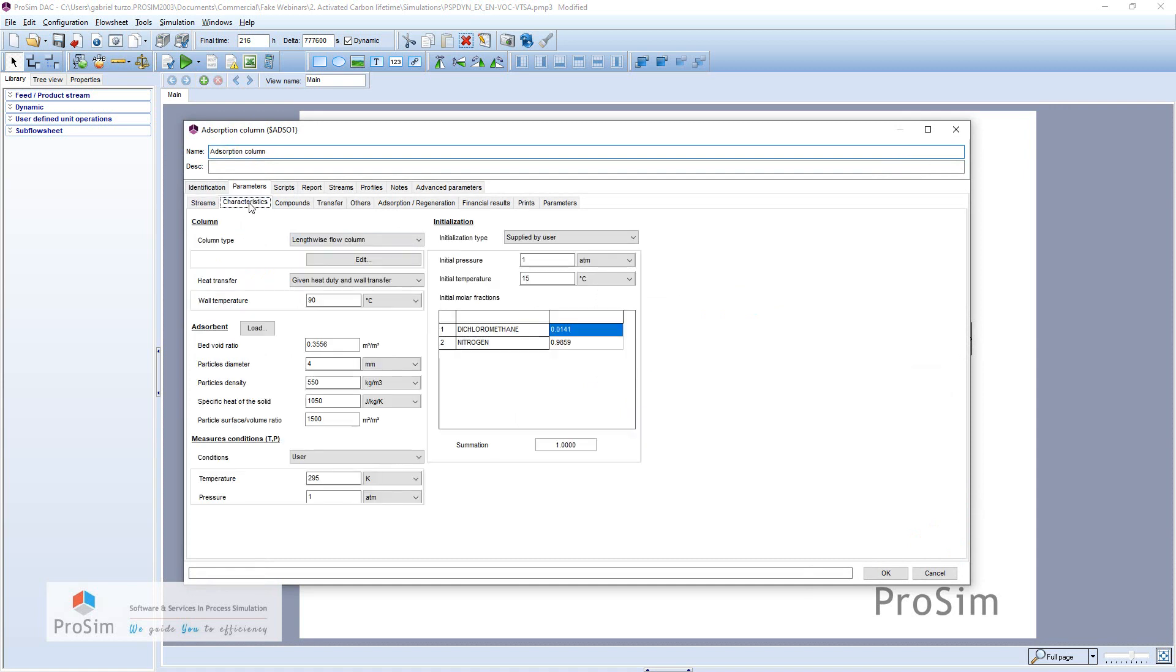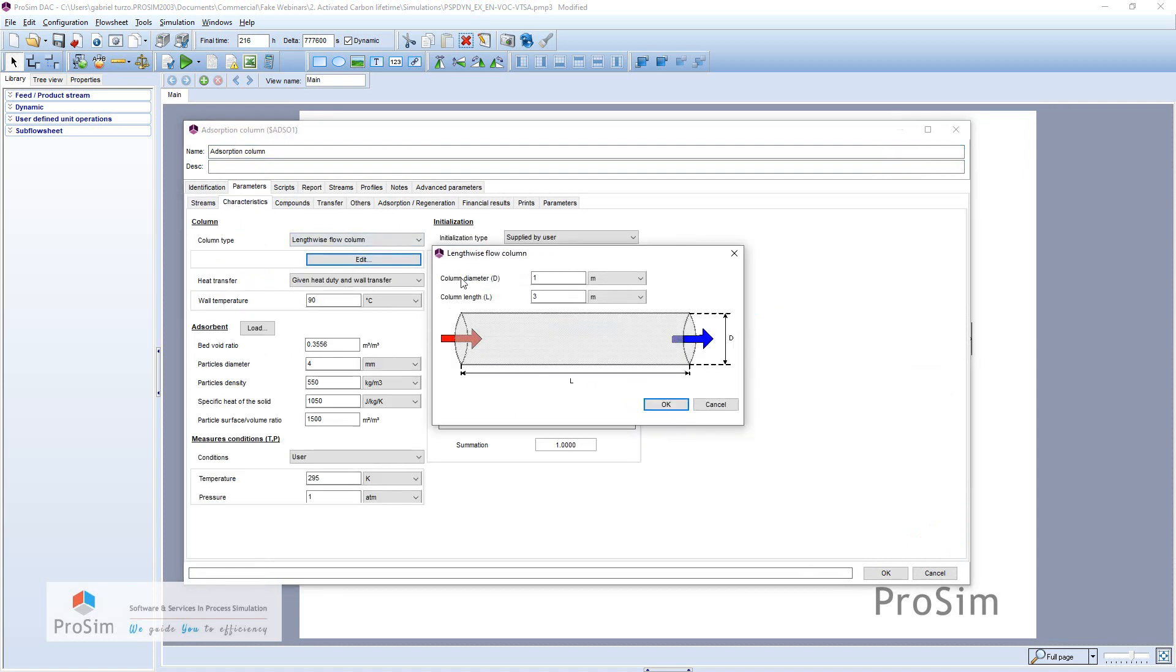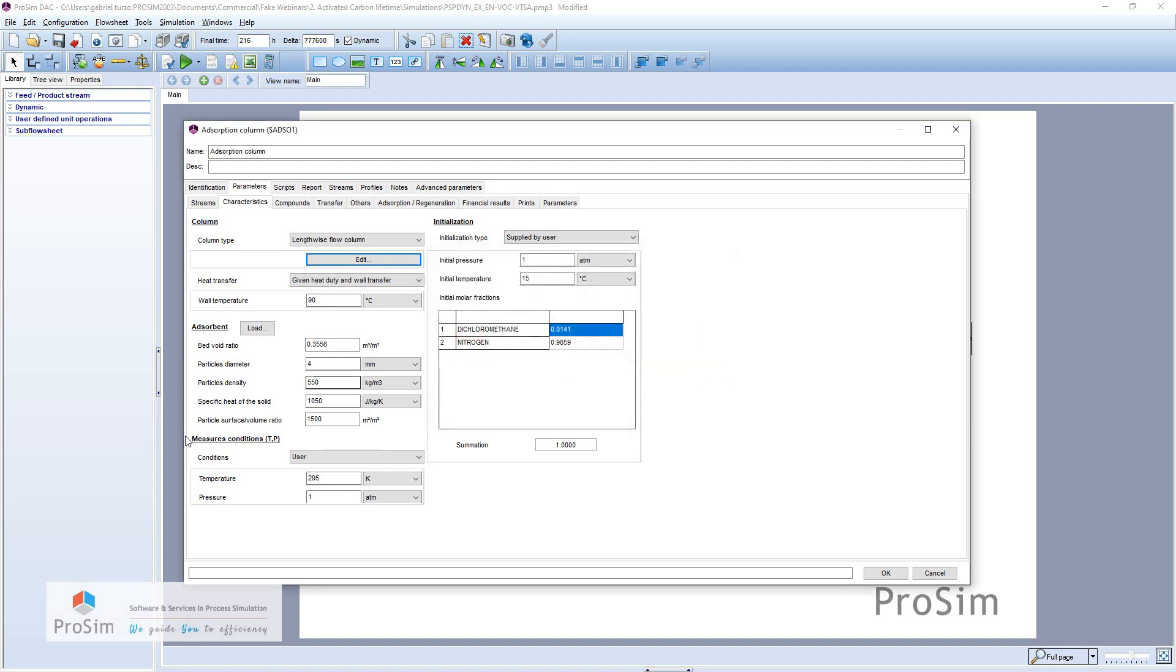So concerning the column, it's a lengthwise column that is 3 m long with a diameter of 1 m. We set here all the parameters concerning the adsorbent.